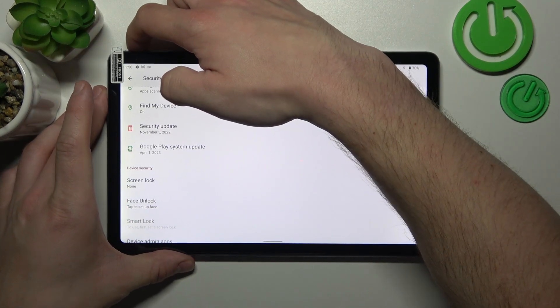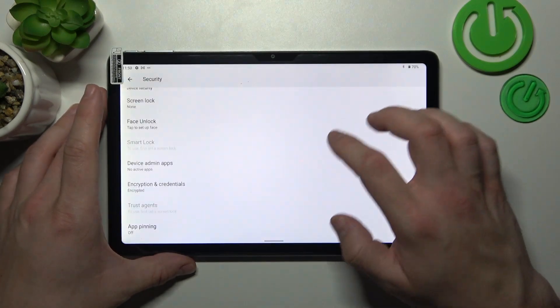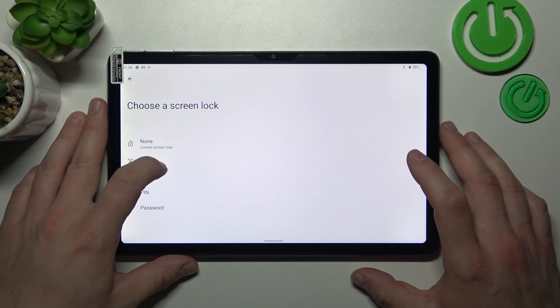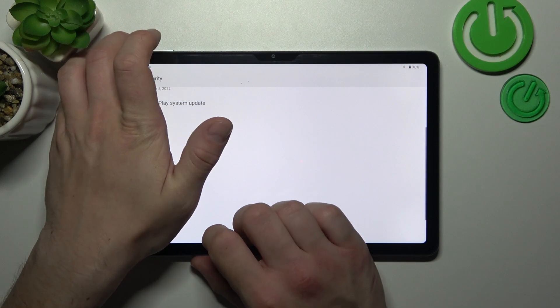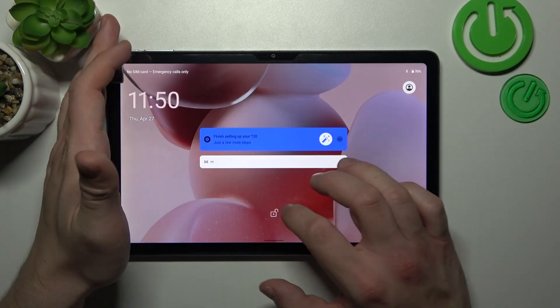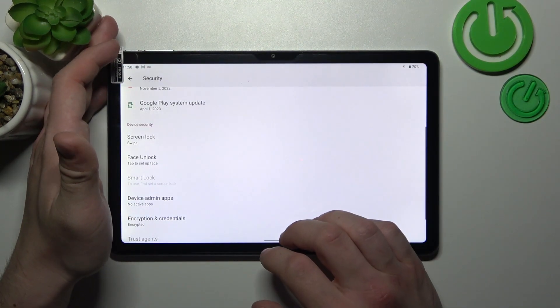So let's start with none, which is non-security. And now let's select swipe, which is also non-security. But this time you have to swipe up to unlock the tab.